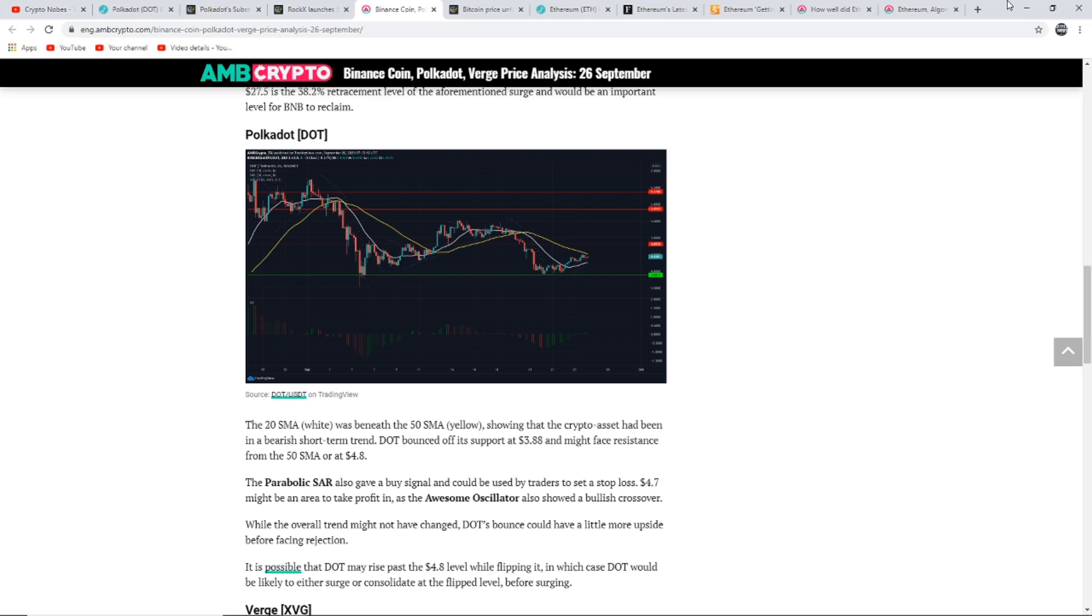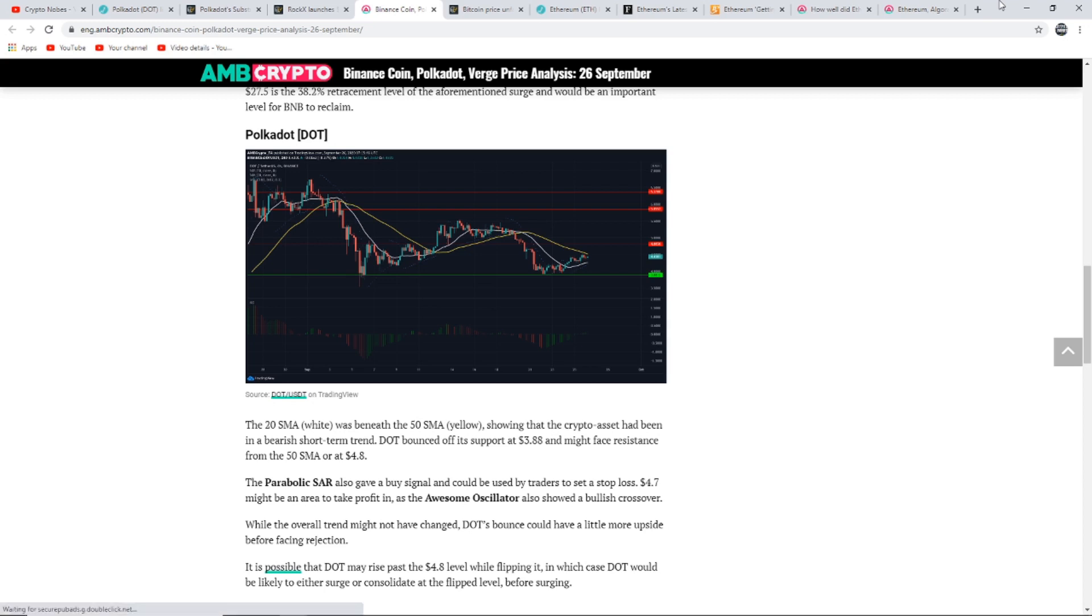Here's a quick price analysis to do with Polkadot before we jump into the Ethereum news. The 20 SMA, the white line, was beneath the 50 SMA yellow line, showing that the crypto asset has been in a bearish short-term trend. DOT bounced off its support at $3.88 and might face resistance from the 50 SMA or at $4.80. The Parabolic SAR also gave a buy signal and can be used by traders to set a stop loss of $4.70, which might be an area to take profit as the Awesome Oscillator also showed a bullish crossover.